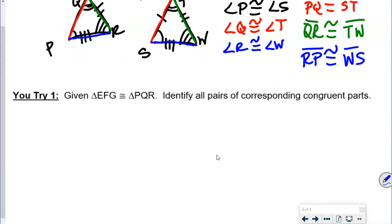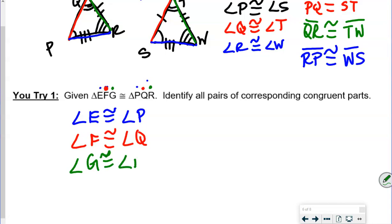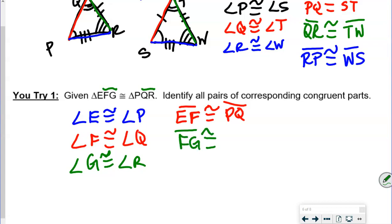This time I'm going to do it without drawing the triangles — just using the statement. So angle E is congruent with angle P, because they're first letters. Angle F is congruent with angle Q — they're in the middle. Angle G is congruent with angle R — third letter to third letter. For the sides: side EF is congruent with PQ — first two letters. Side FG is congruent with QR — second and third letters.